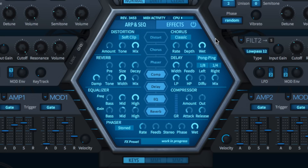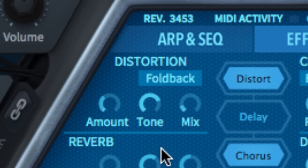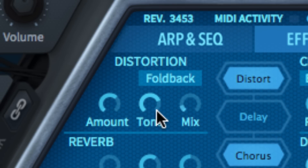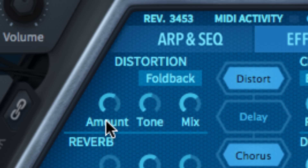Let's take a quick tour of the seven modules. Distortion features controls for input gain, amount, frequency tilt, tone, and wet-dry mix.